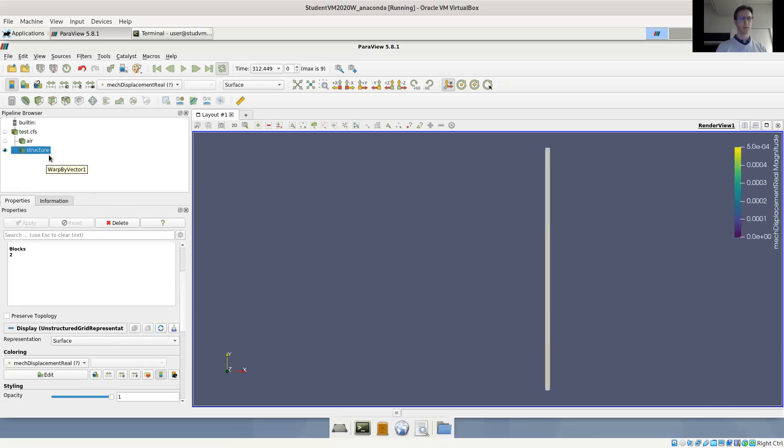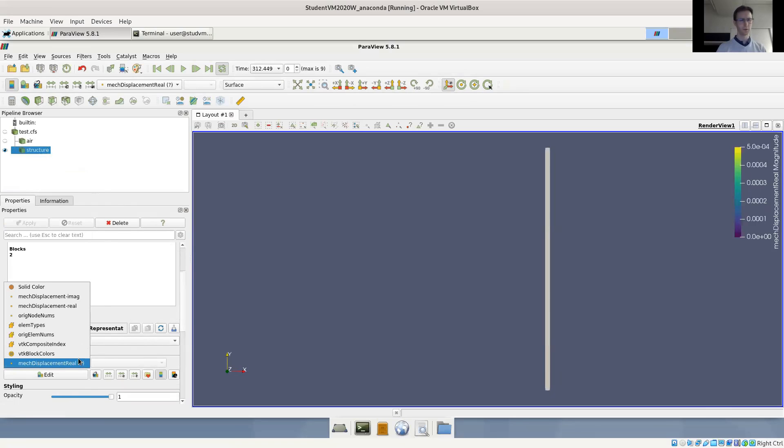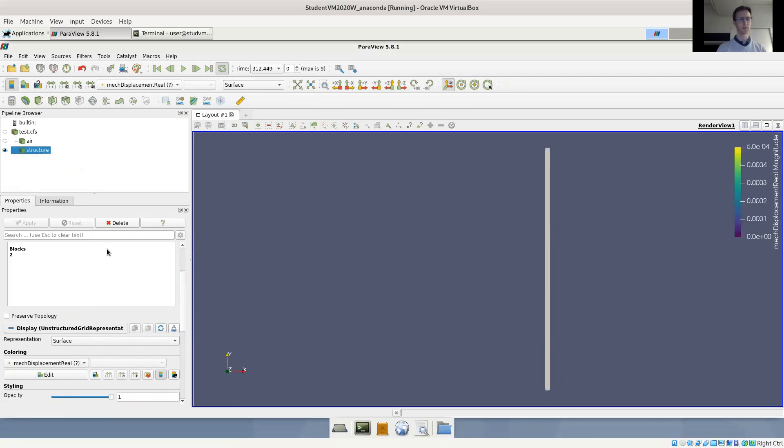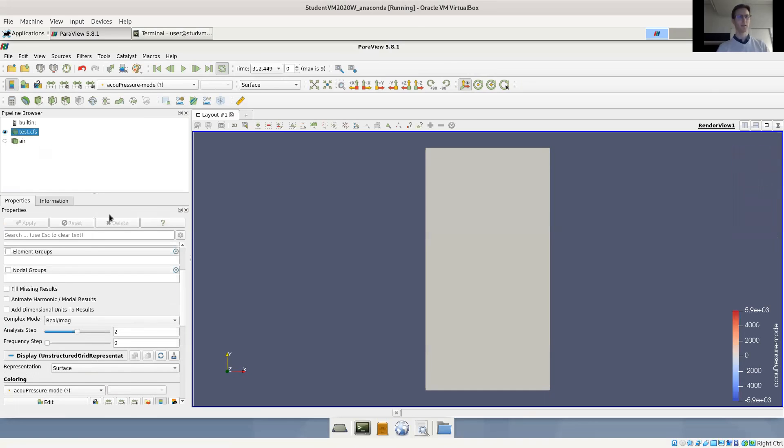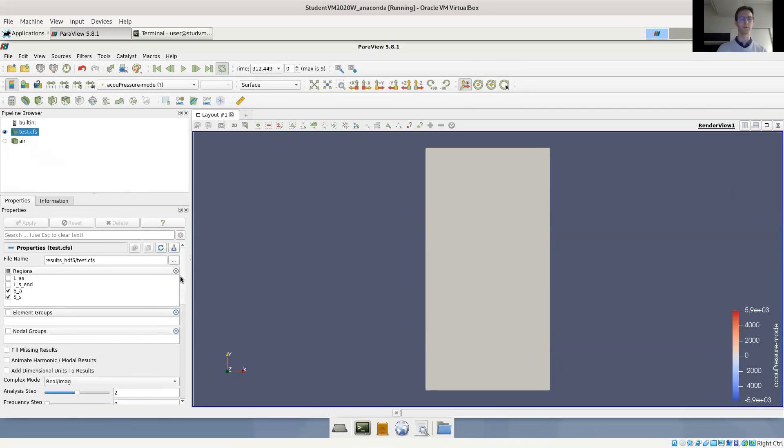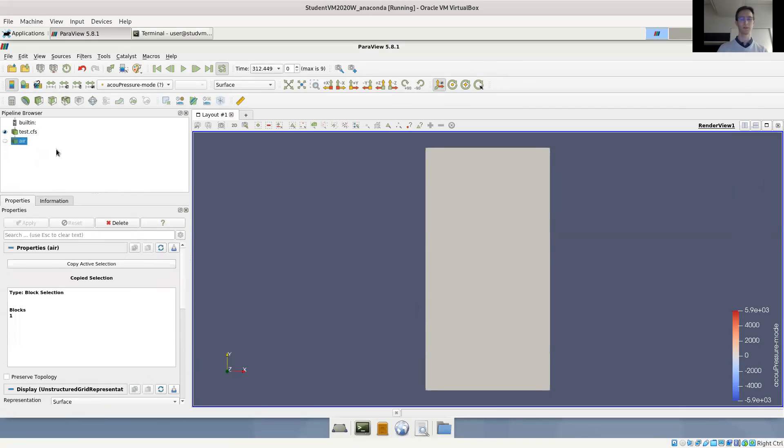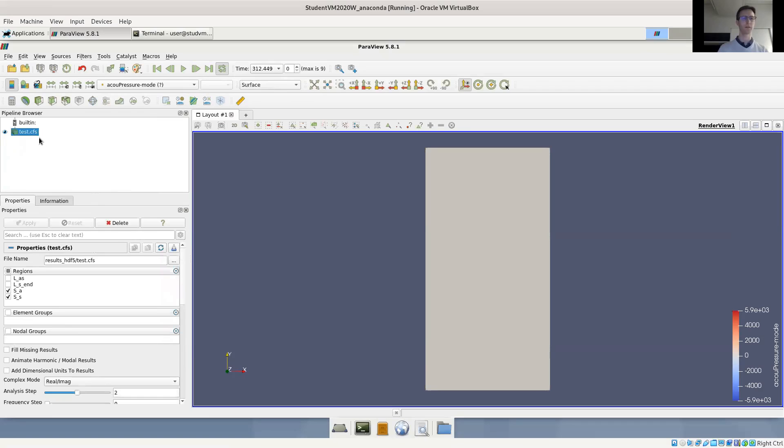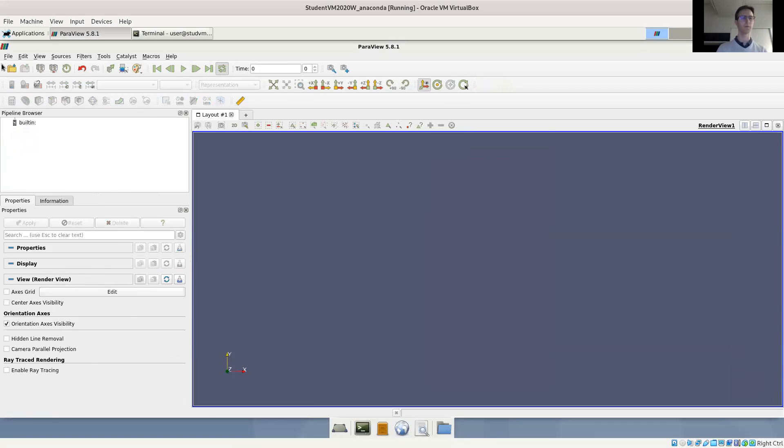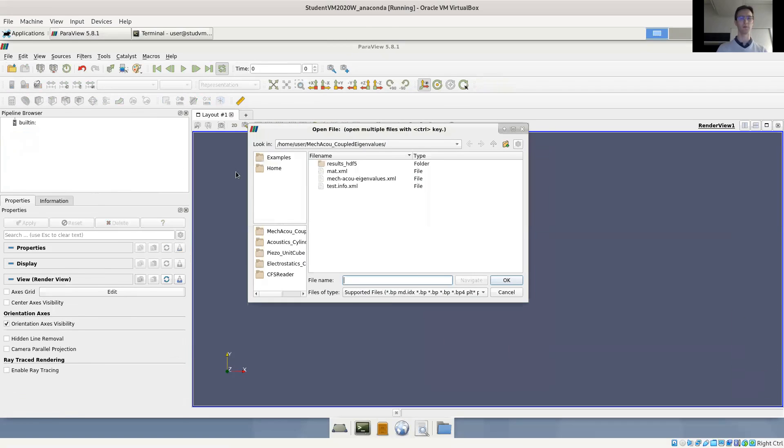This doesn't seem to work on the new result. Probably have to show you also how to extract this for the coupled case. So let's start from scratch. I'll load the result file.